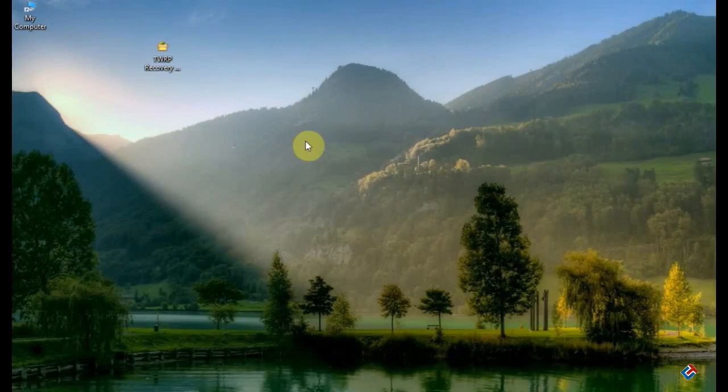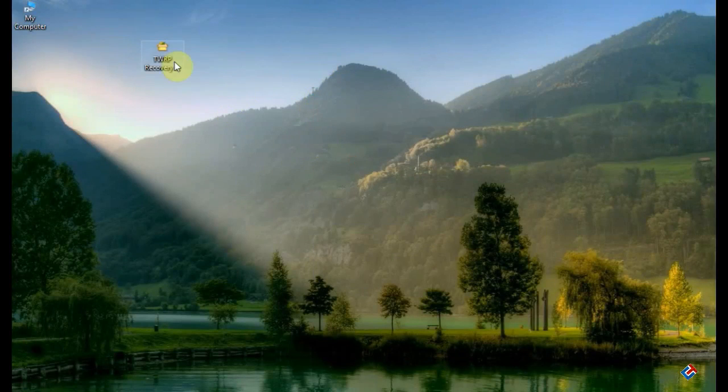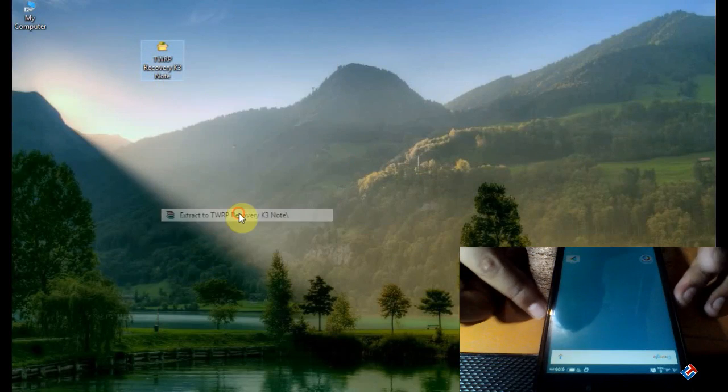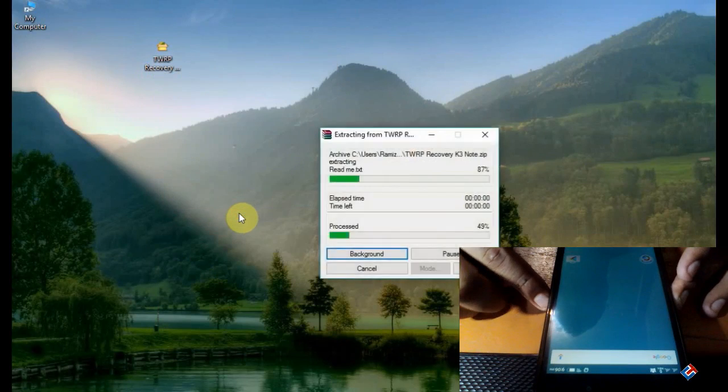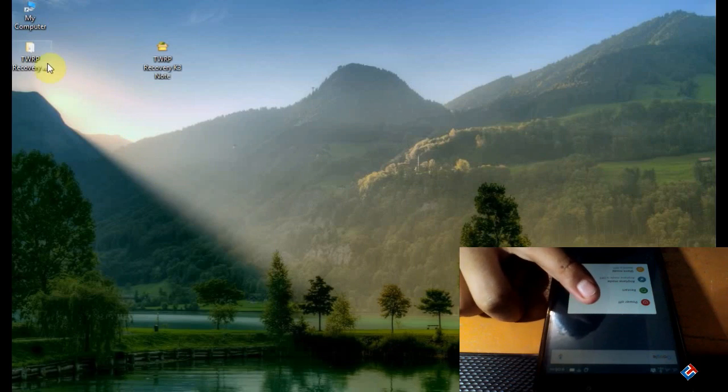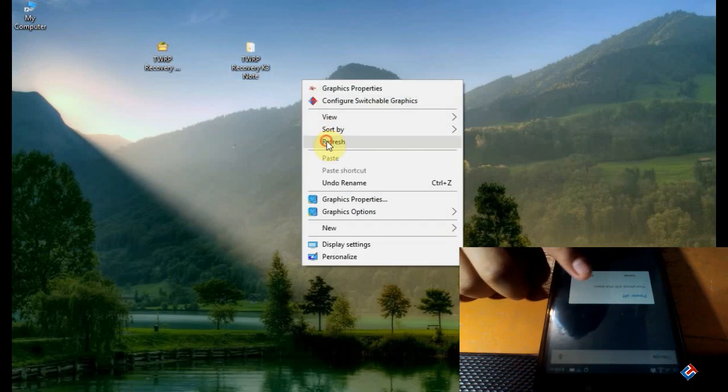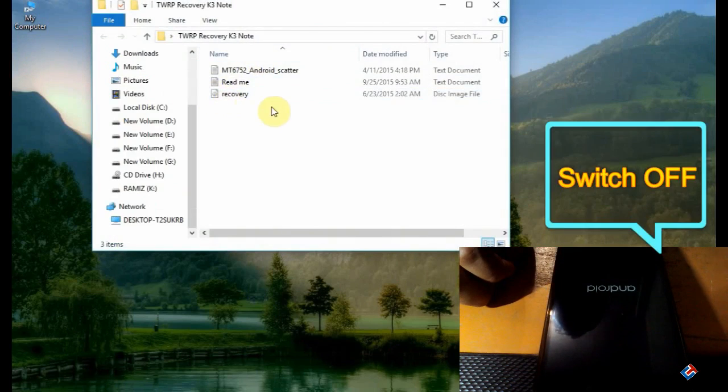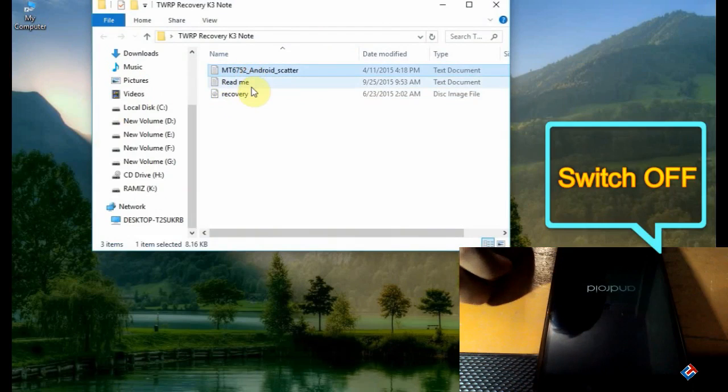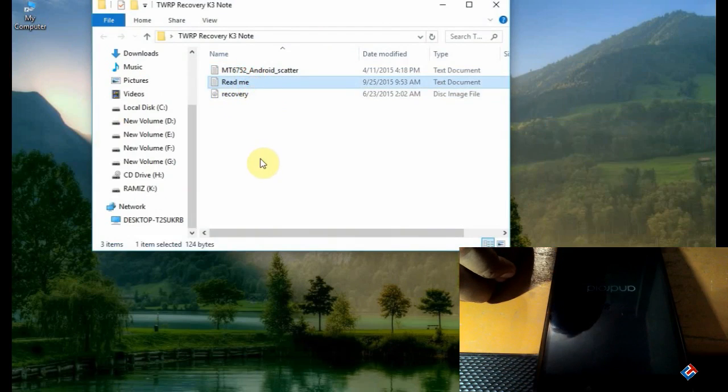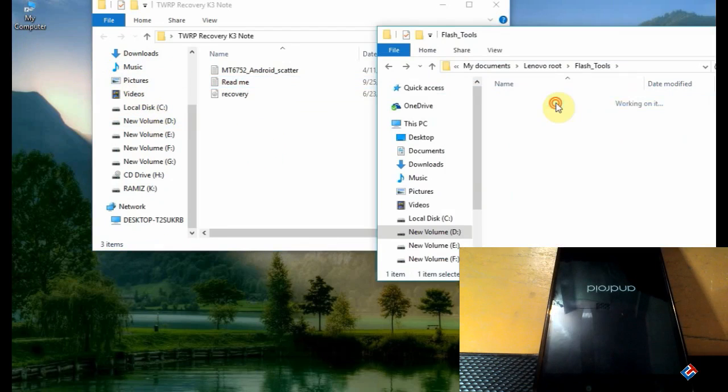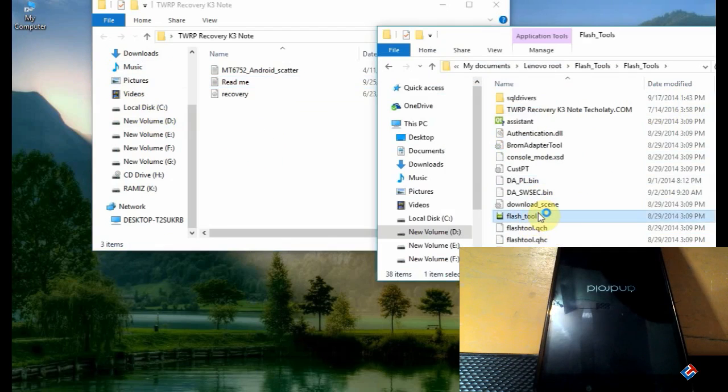Hey guys, welcome to Crazy Tech. Today I'm going to show you the easiest method to flash TWRP recovery on your Lenovo K3 Note. First of all, you have to download these files: one is the recovery file and another is the SP flash tool. All are in a single zip file. The download link is in the description below. Check the description, download the file, and extract it.